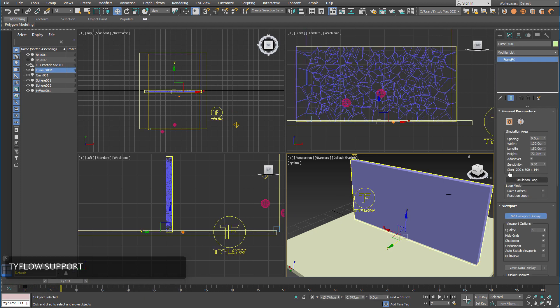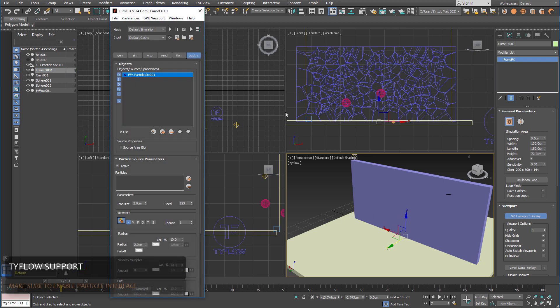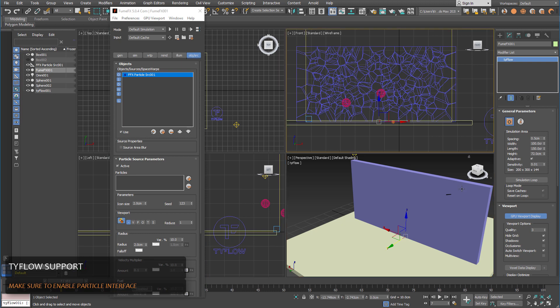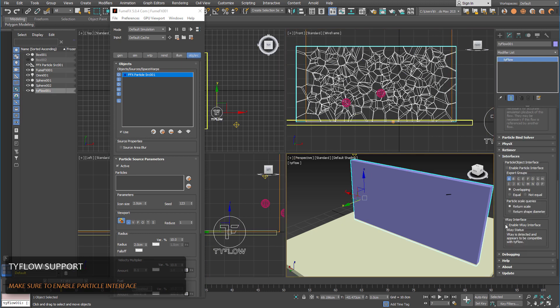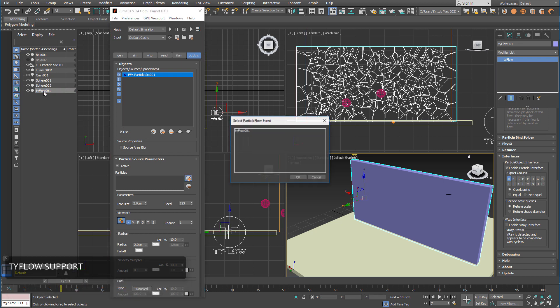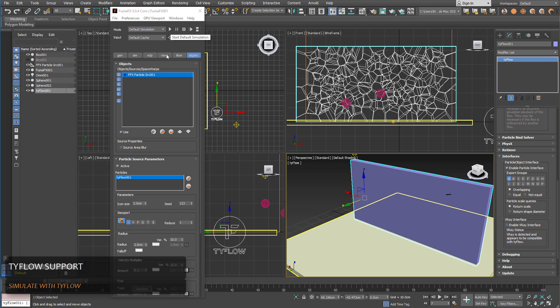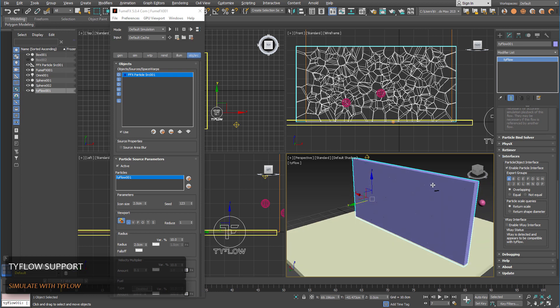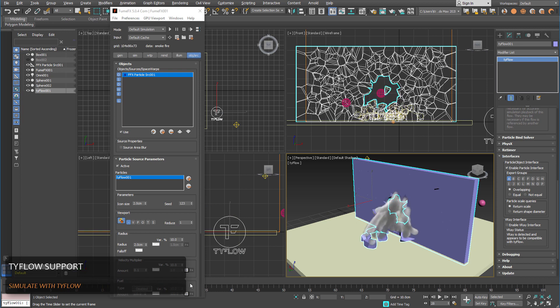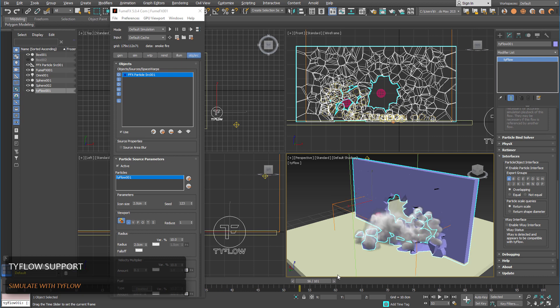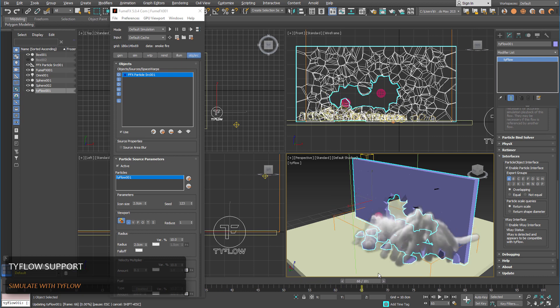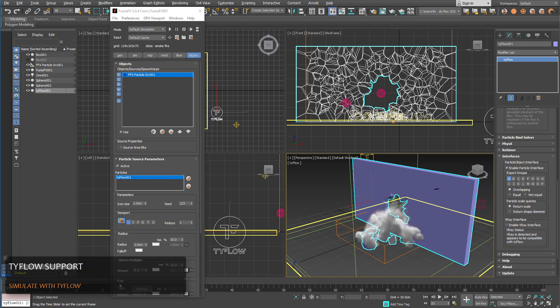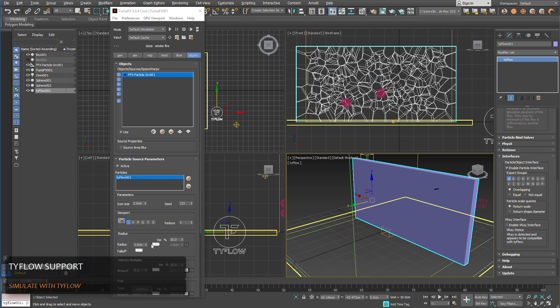If you didn't enable particle interface you won't be able to pick Tyflow from the FumeFX particle source. Enable particle interface and you simply pick Tyflow from the list of objects. And once you run the simulation you will see that FumeFX will generate smoke or fire, whatever your setup is, depending on the Tyflow particle systems.